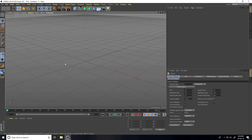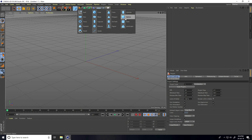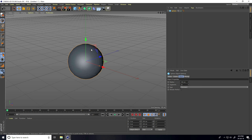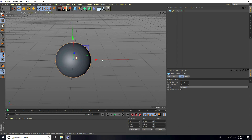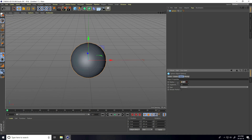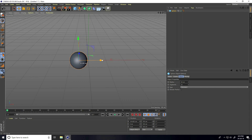Hey guys, welcome to 4D Tutorials. Today I create a lighting and compositing setup in Cinema 4D. First, I create some objects — a sphere — and change the radius. The first one I take like 50.